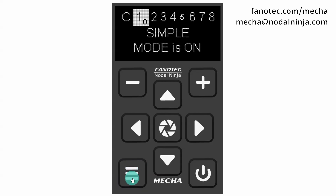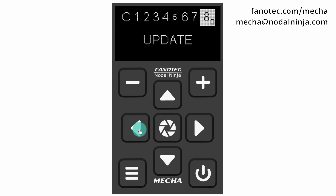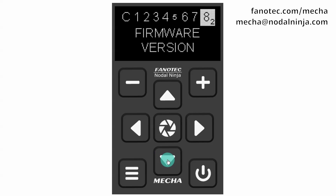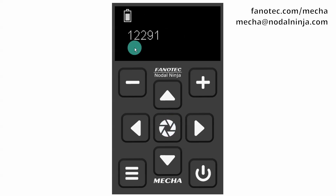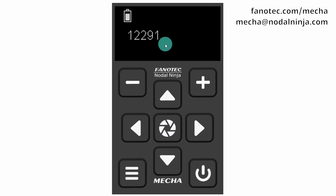First, switch to the Config menu and use either the right or left arrow button to access page 8. Check which firmware version is installed on your Mecha. This should be at least 12291 so you can set corners for a partial panorama.